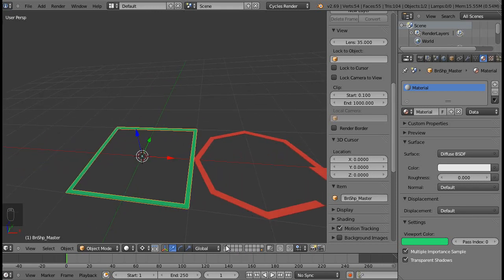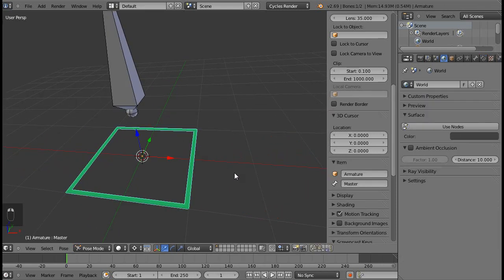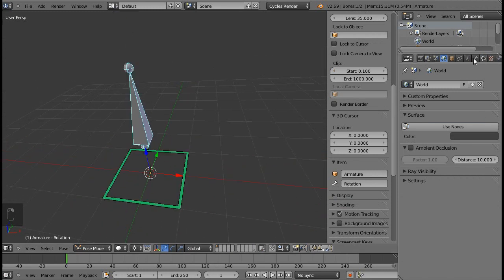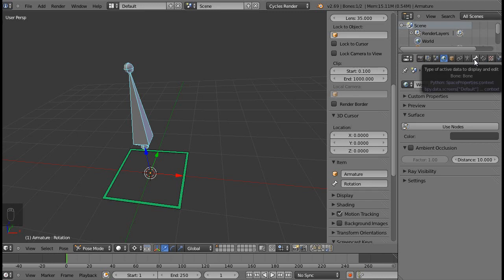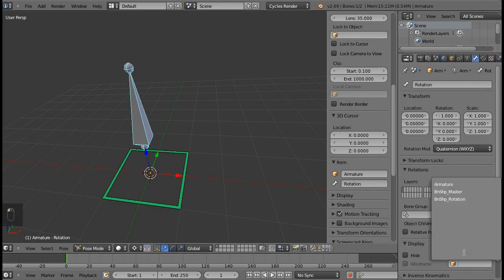Going back to the first layer, you can see that the bone is green. Alright. I'll select the rotation bone and repeat the process. Add a custom shape to it, and rotation.